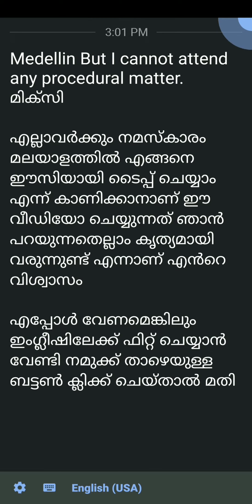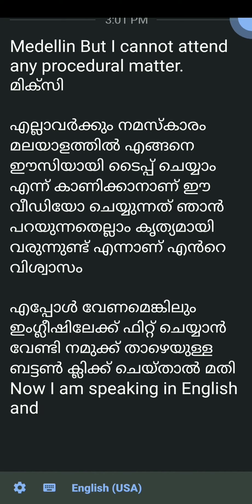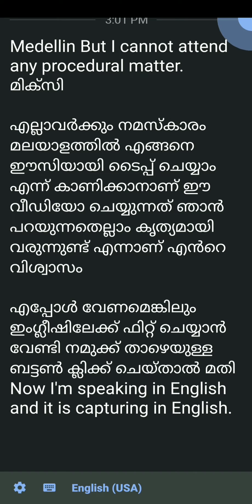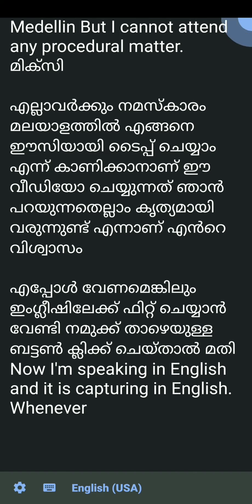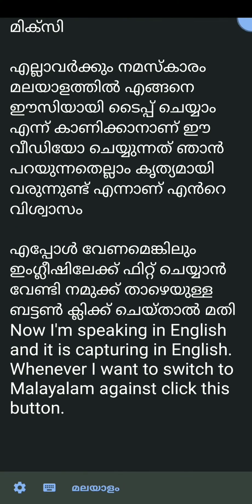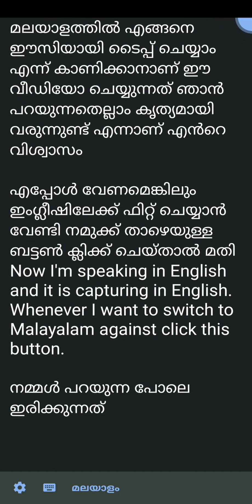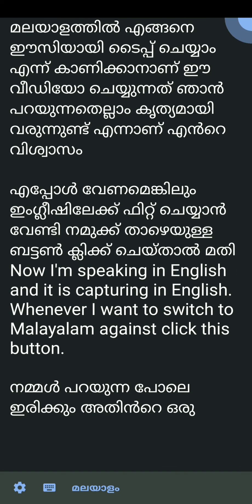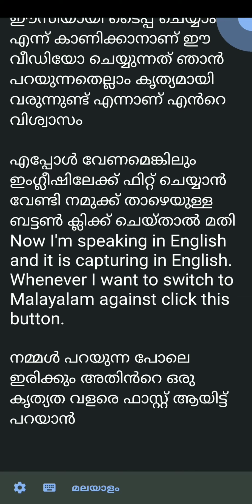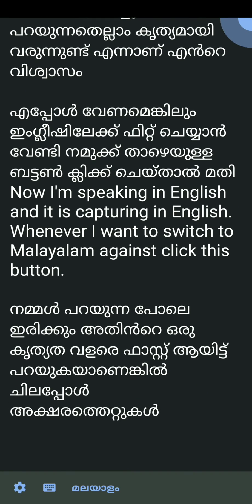Now I am speaking in English and it is capturing in English. Whenever I want to switch to Malayalam again, I click this button. The language switching is very fast.